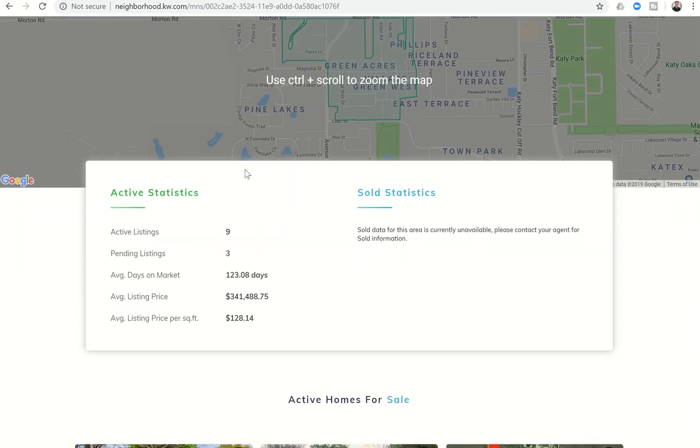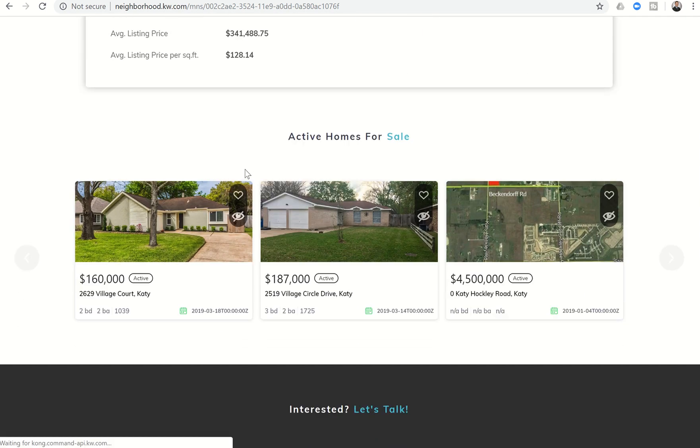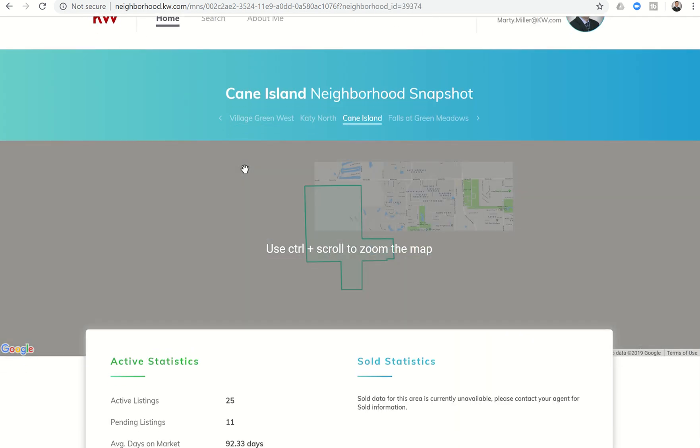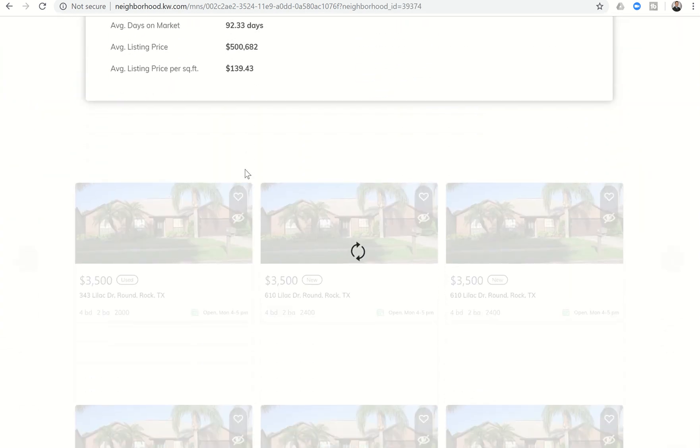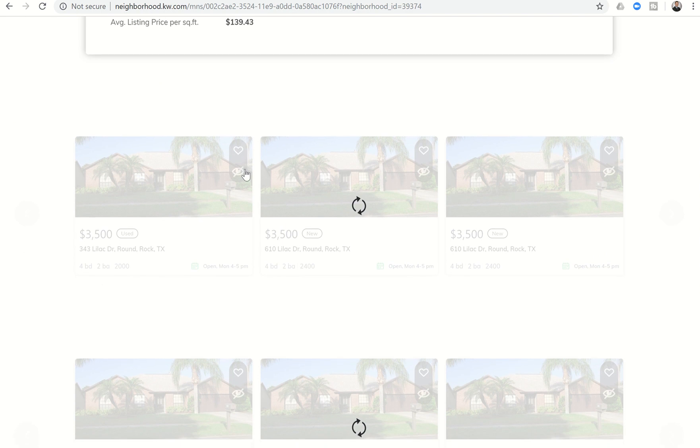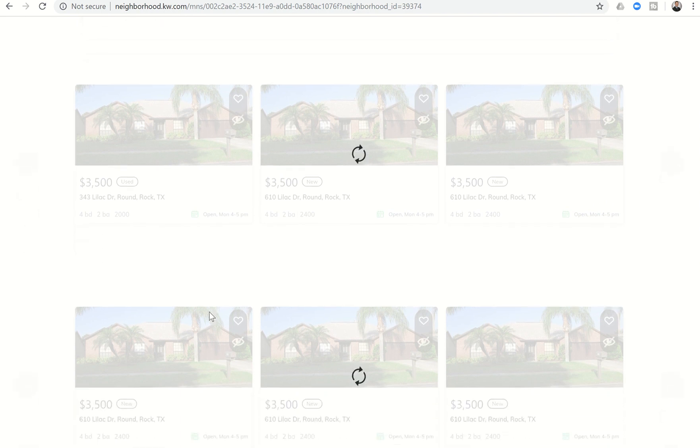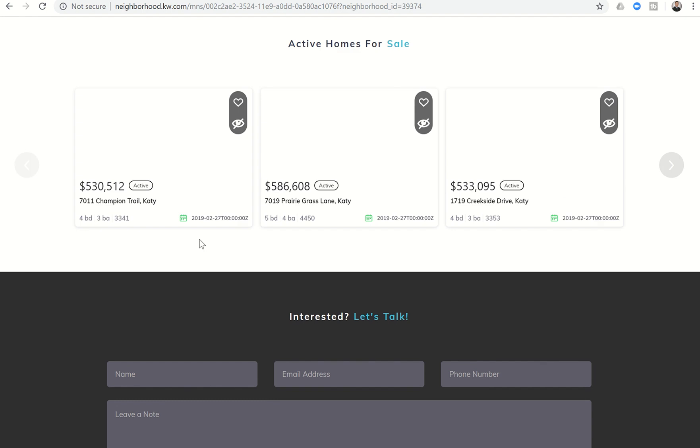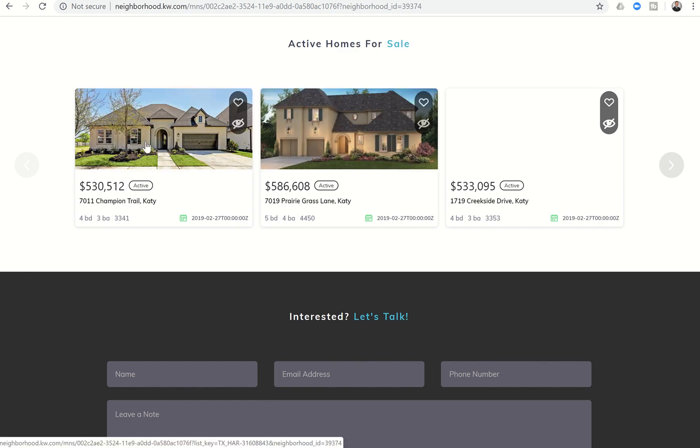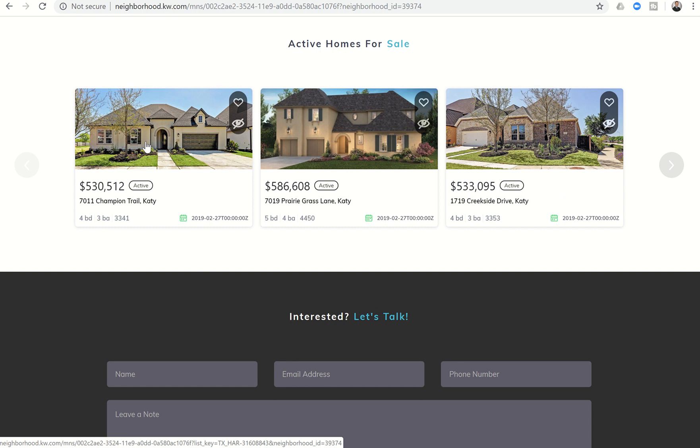So when you come down to the bottom, you can see several different properties here. It's taking a second to load, of course I'm on the resort Wi-Fi so it's taking its sweet little time. So for example, 7011 Champion Trail.